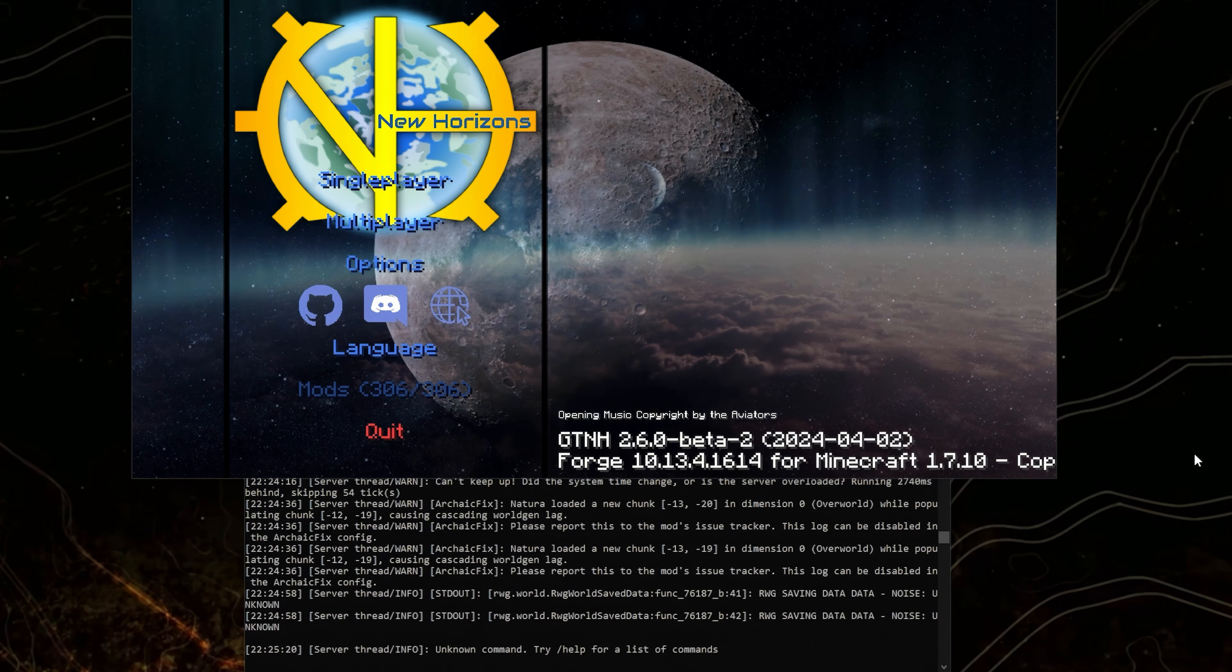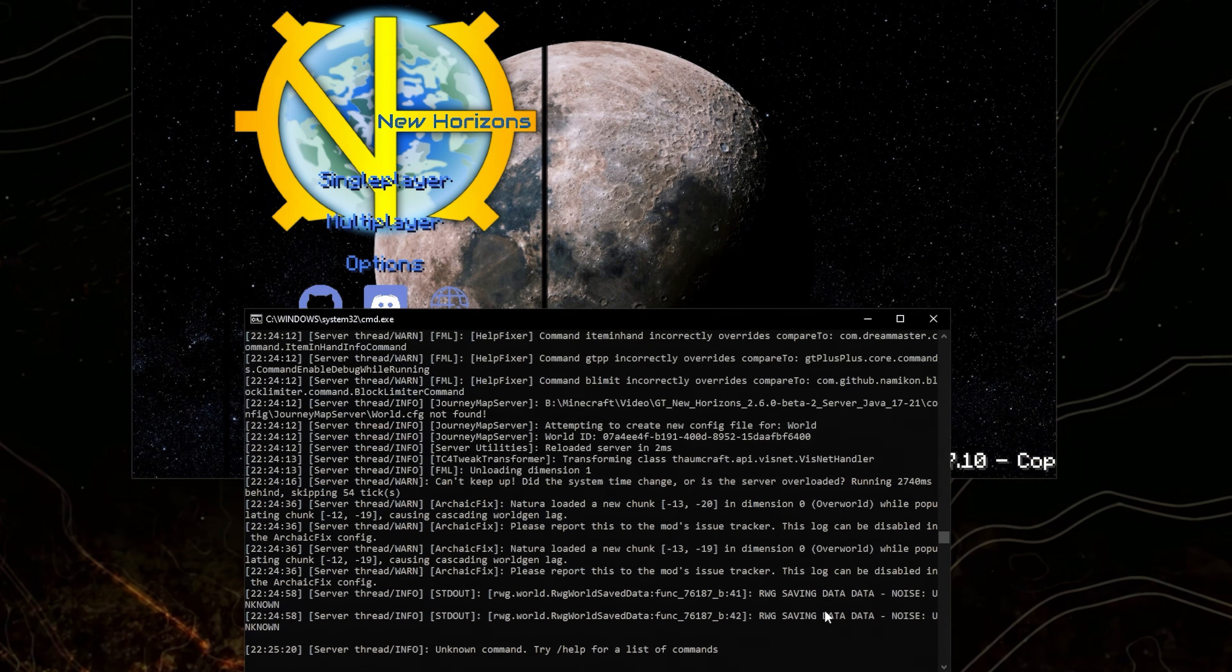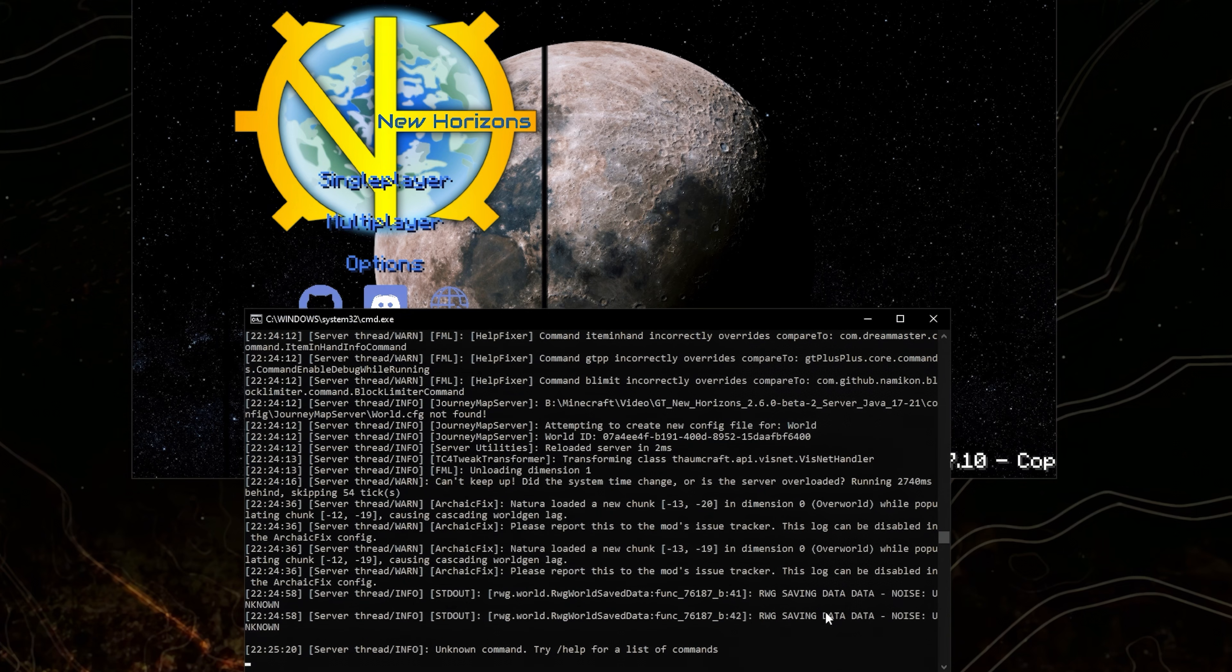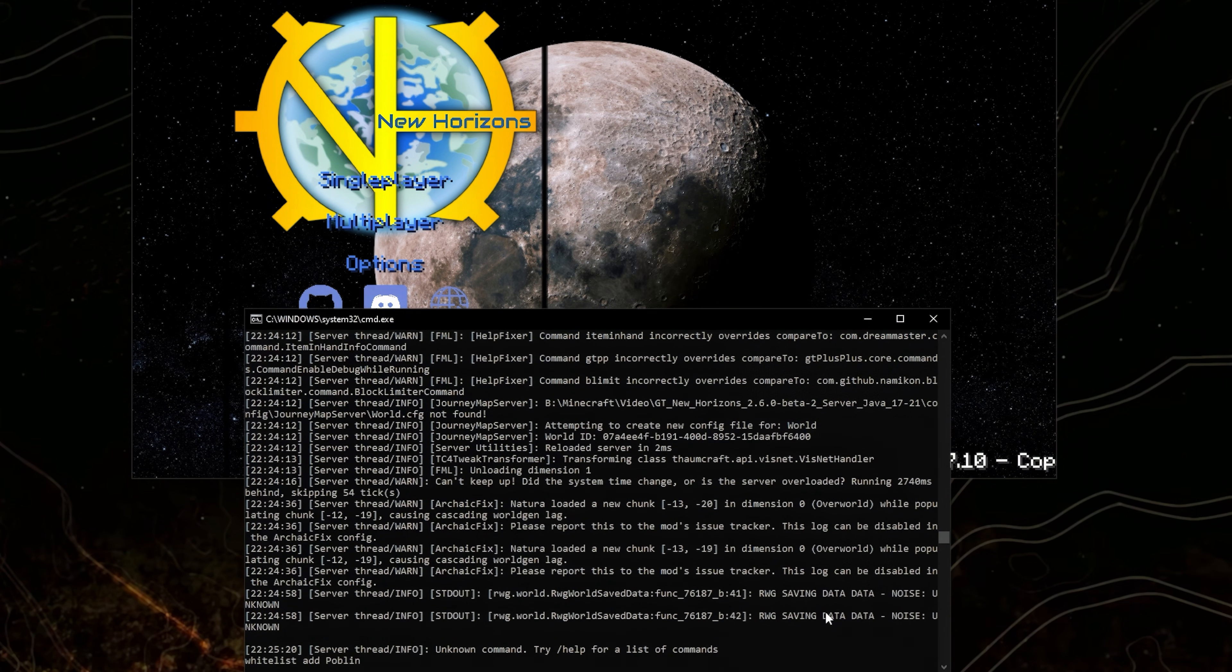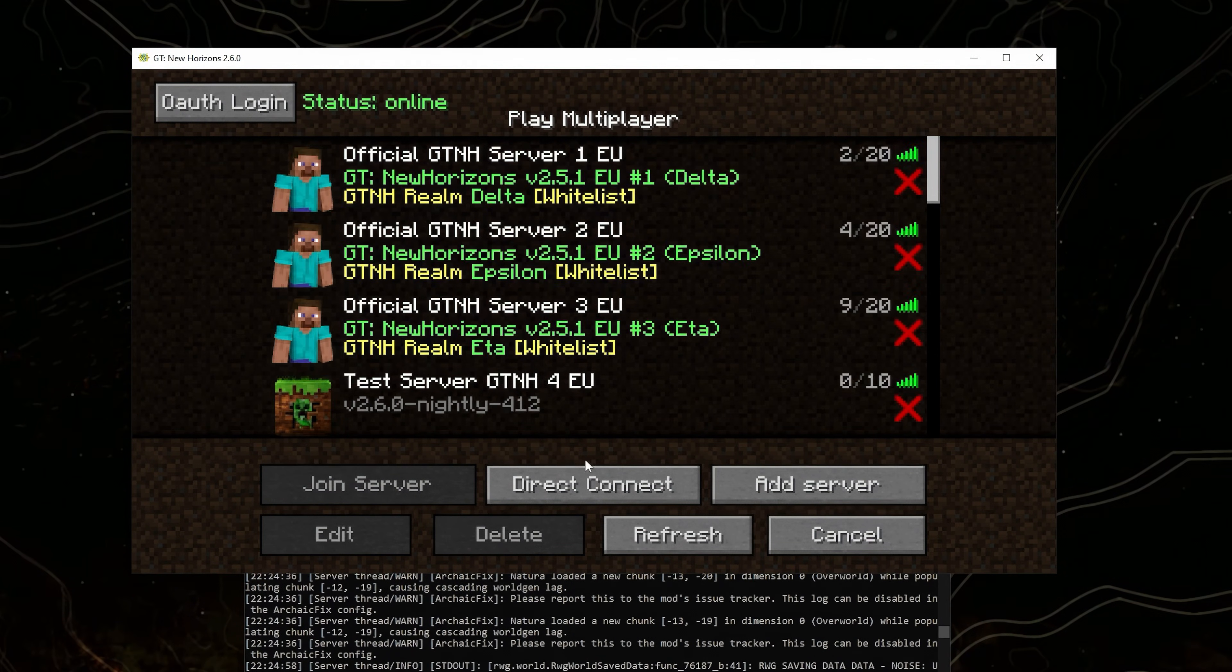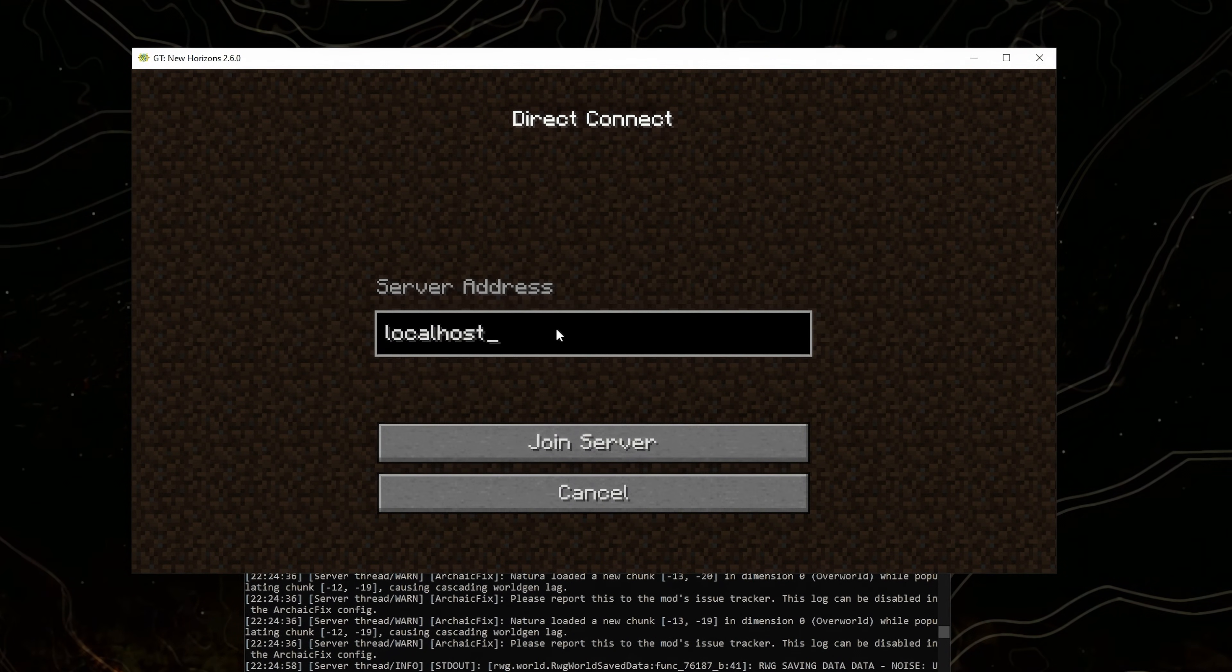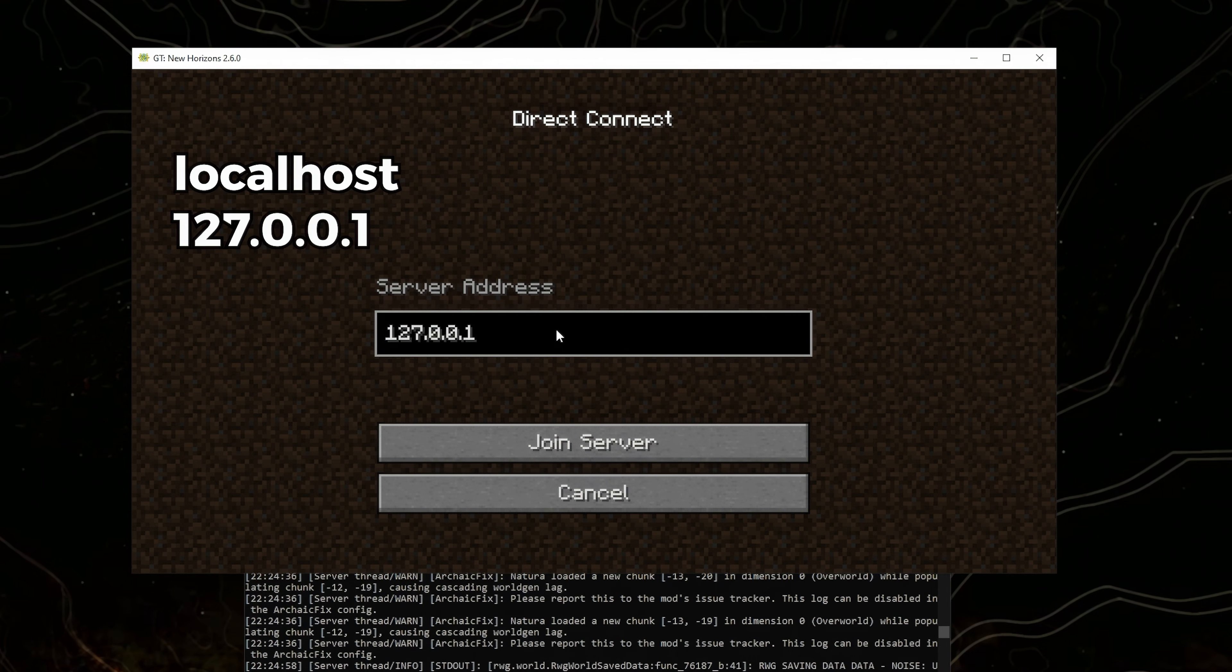Before joining the server, you will need to whitelist yourself. So write whitelist add and your username. Then you can join the server by writing localhost or 127.0.0.1.